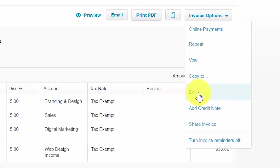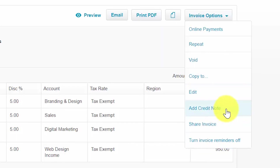Edit: select the edit option to make changes to the quantity, description, or any information on the invoice, and then be sure to save your changes. Add a credit note: if the customer has an outstanding credit note that you would like to apply to an invoice, click this button and select the appropriate credit note to apply. Share invoice: you can share a link to an invoice that is either awaiting payment or in a paid status — click this button to see a URL that you can copy and paste into an email to send to your customer.